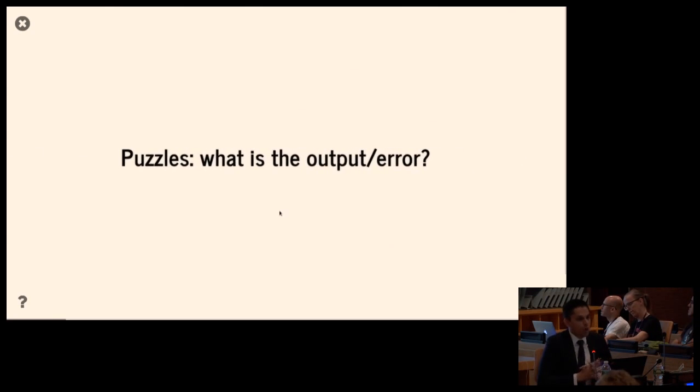One note: I'm only going to talk about Python 3. Some of the things I'm going to show you have changed quite dramatically between Python 2 and 3 — they've been made easier in Python 3. Showing both cases would blow my time a lot. So I want to start with a couple of puzzles, and for each puzzle I want you to guess what the output or the error is. There are no tricks.